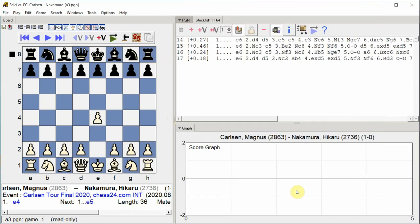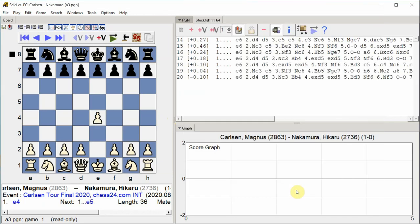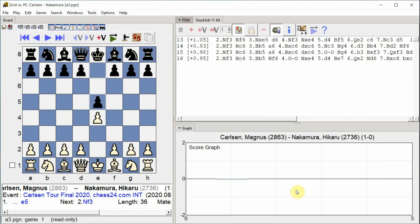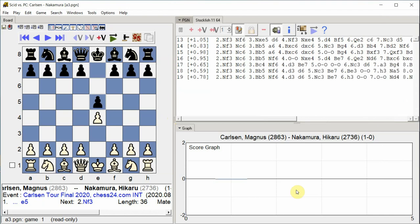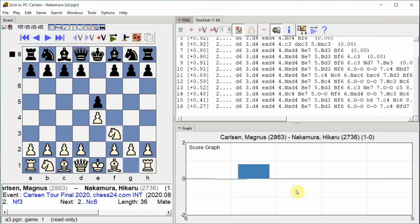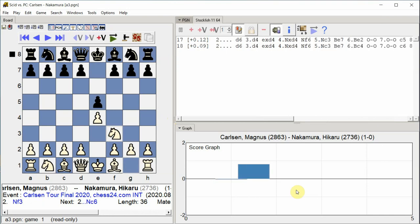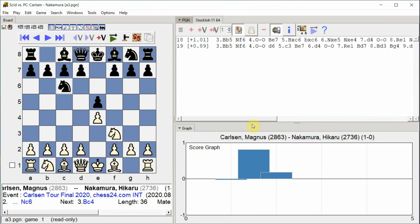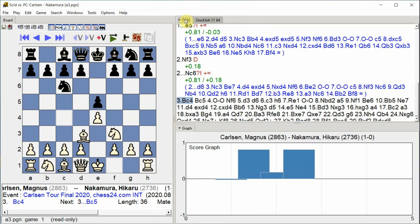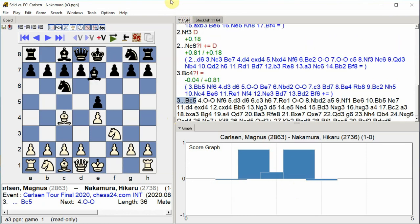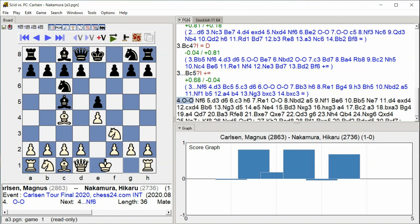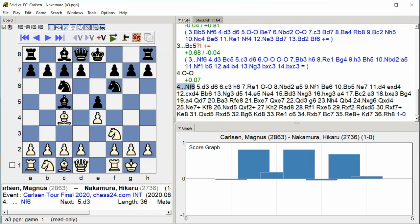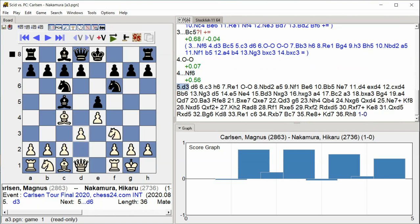E4, E5, Knight F3, Knight C6, Bishop C4, Bishop C5, Castle Kingside, Knight F6, D3.